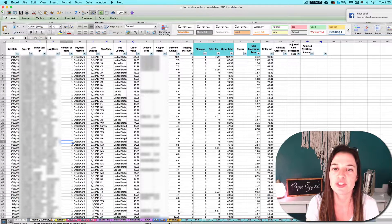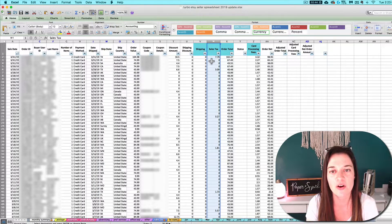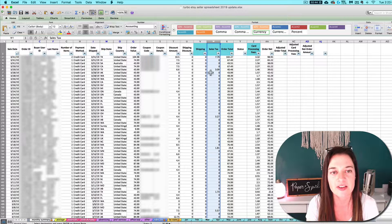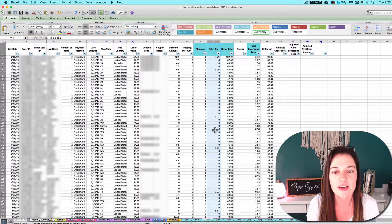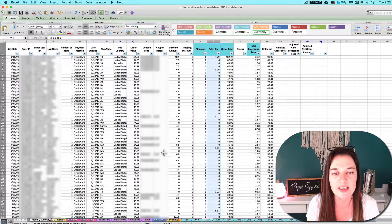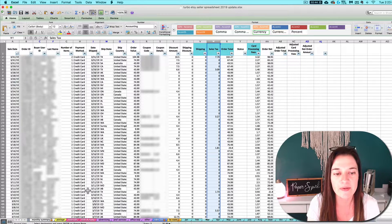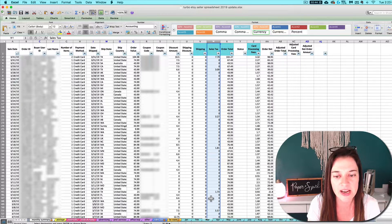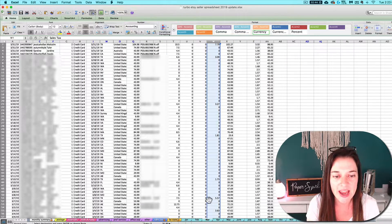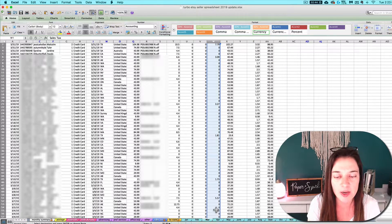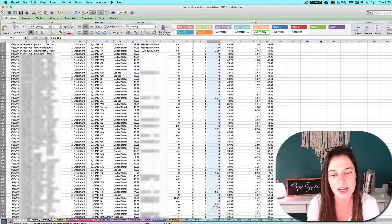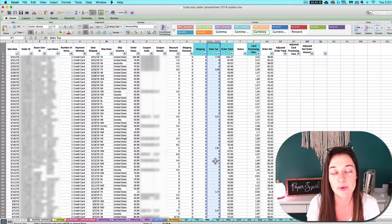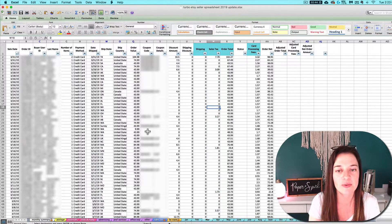Something you want to check real quick is column W. Make sure that all of your sales taxes are showing up correctly. You only want to see amounts reported here if it's for a state where you have nexus and you're not in a marketplace sales tax state where Etsy is remitting and collecting on your behalf.